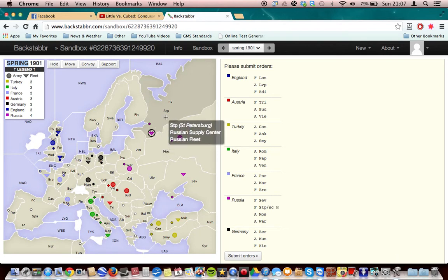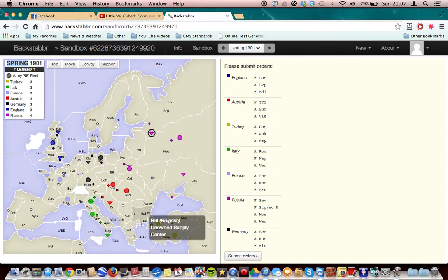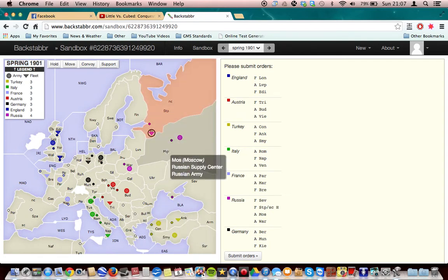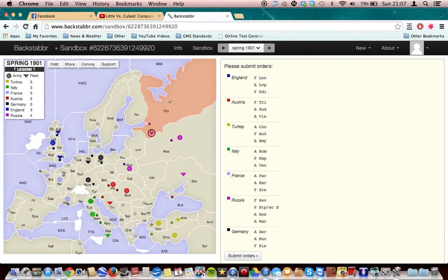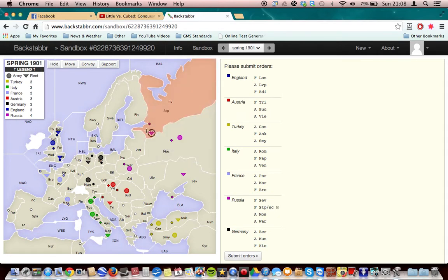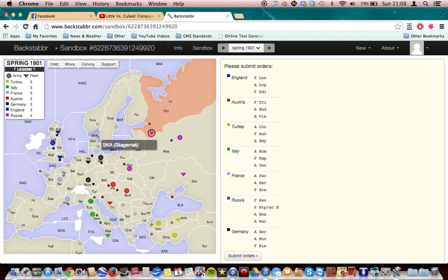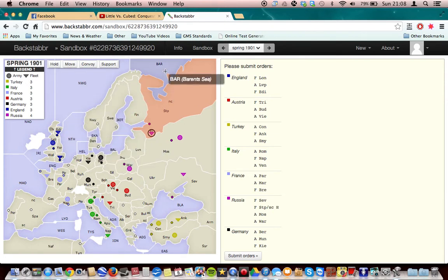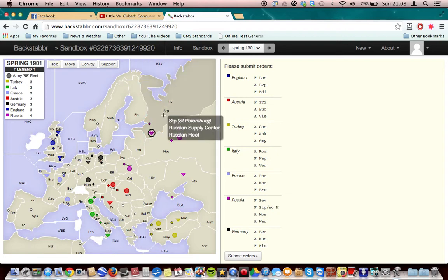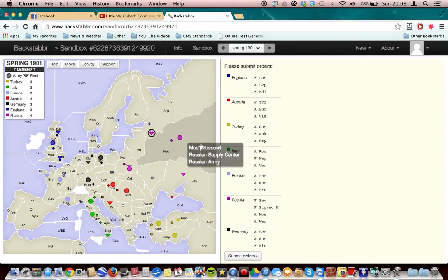So there are places like St. Petersburg, where it has a north coast and a south coast. Another one would be Bulgaria down here, which has an east coast and a south coast. If you put a fleet on there, you would have to choose between one of the coasts. As you can see, St. Petersburg has a fleet that is in the south coast. So if I wanted my unit to go up here, I would first have to go to the Gulf of Bothnia, down to the Baltic Sea, to the Skagerrak, to the North Sea, to the Norwegian, to the Barents Sea. But if I had this fleet in the north coast, I would have them go to the Barents Sea. But that won't happen because it's in the south coast at the start of the game.